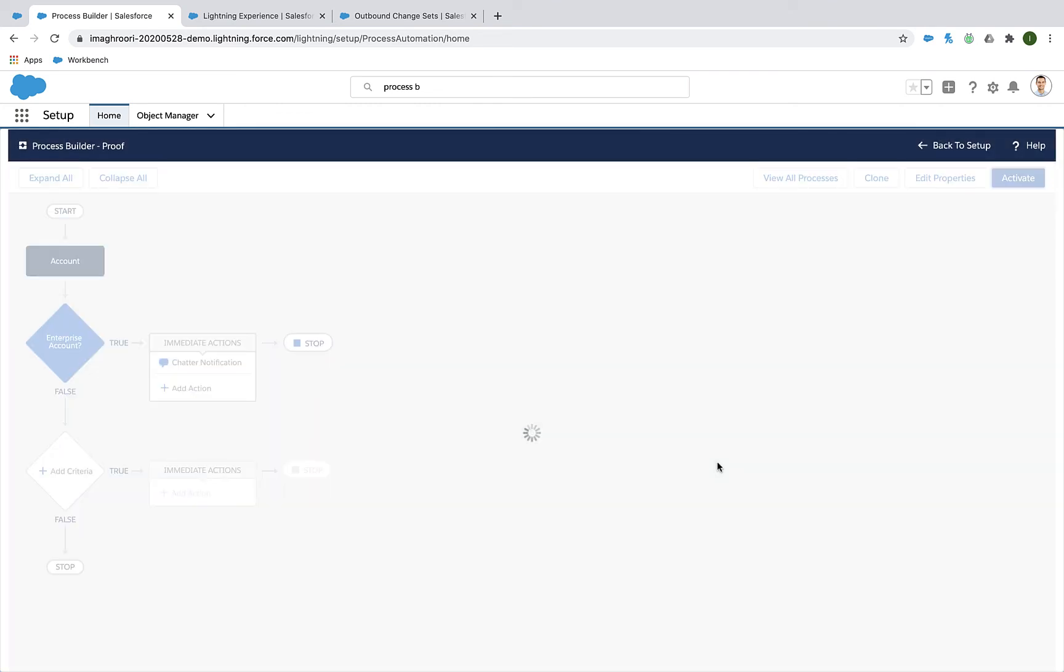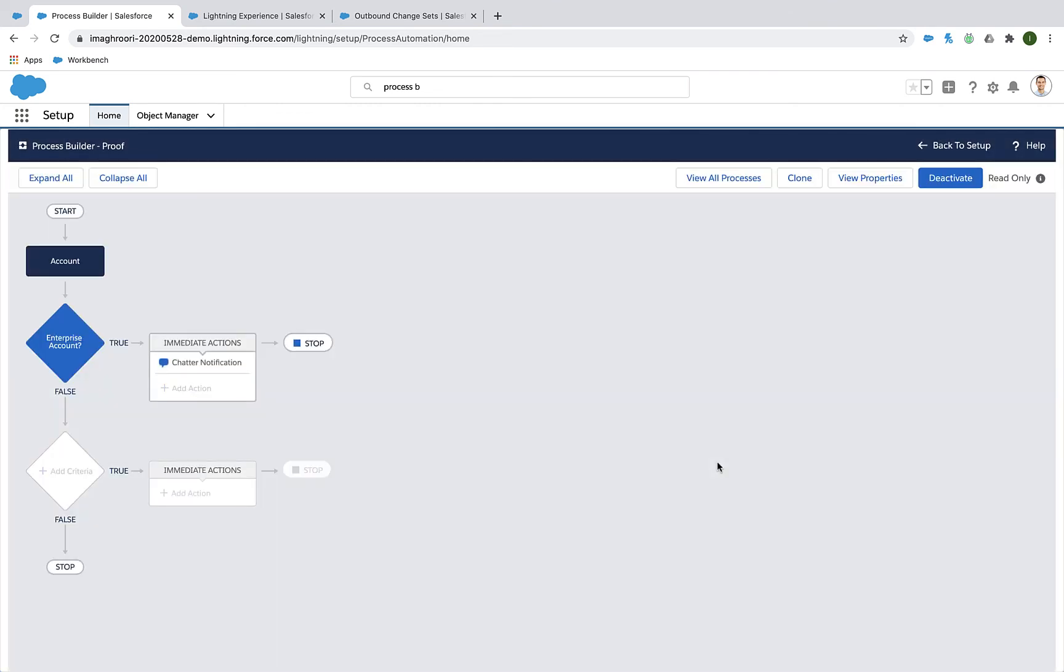So when you create a Process Builder rule in sandbox, make sure to look for it under flow definitions in the outbound change set area.